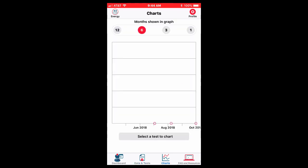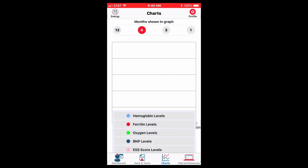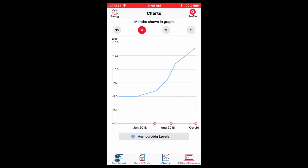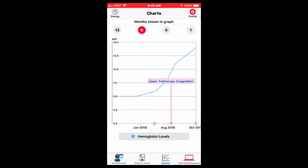I wanted to show you the charting feature because I think it's quite cool. You can select a test to chart. I have populated different data. So let's say I populated my hemoglobin. You can see my hemoglobin in June on the left side started quite low, around five. There was intervention. By clicking this little red dot at the bottom, you can see my intervention was coblation treatment then.